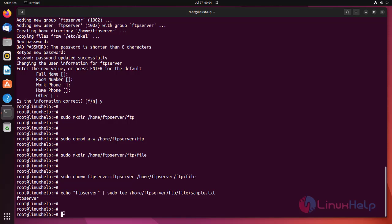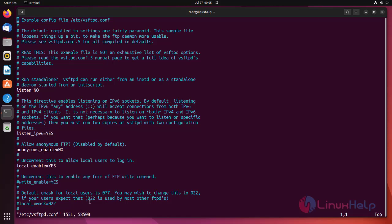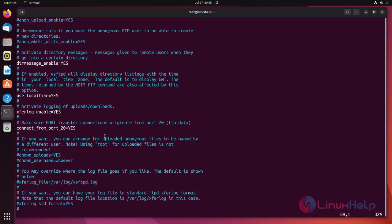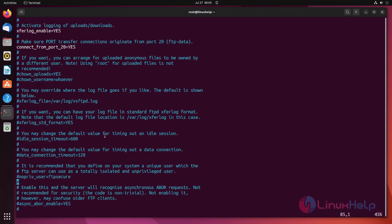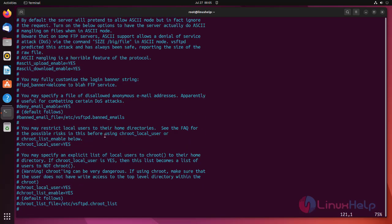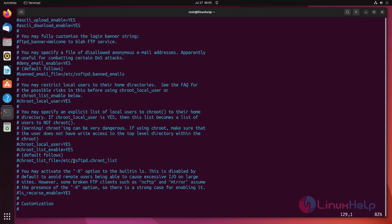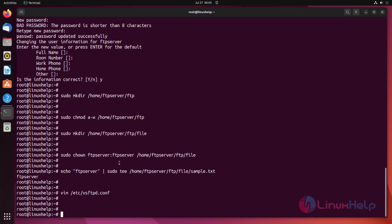In the FTP configuration file, find the VSFTPD file and add the ftpd_chroot list using the following command. And to add the FTP server user in the chroot list, use the following command.